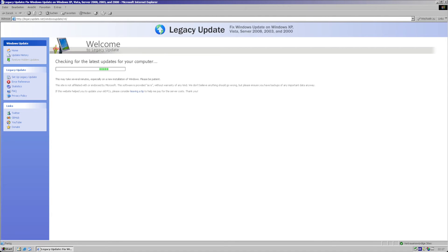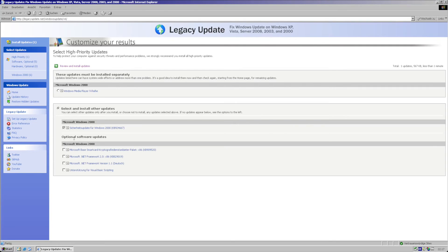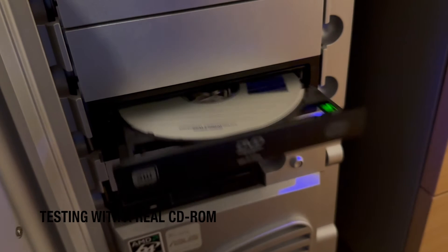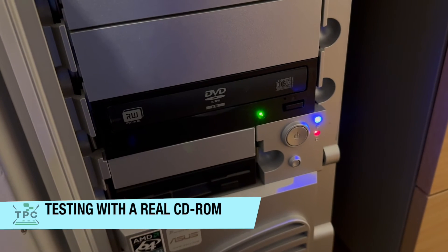And eventually, when searching for updates, legacy update will show me some missing stuff, mostly related to .NET and Windows Media Player, as literally everything else was already patched in by the slipstreaming process as shown before.